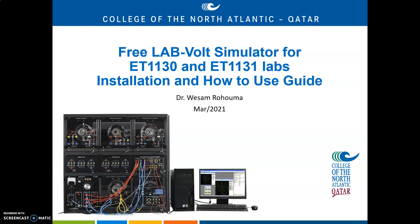Given the current COVID situation, I recently found out that LabVolt Simulator is available online. It's available free online, so students can download it, instructors can download it, and it can be used especially in 1130 and 1131 laboratories. So let us get started and I'll show you how to download and run it.